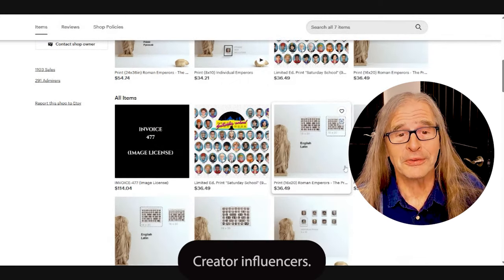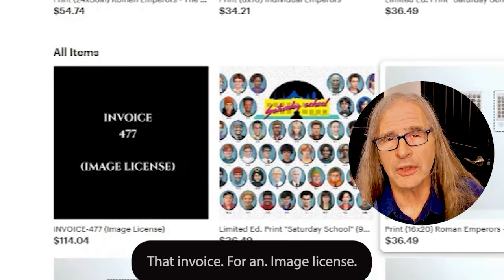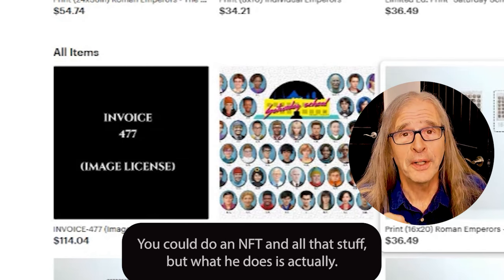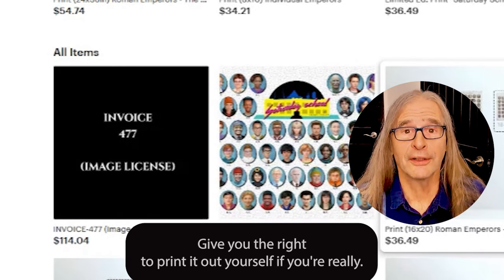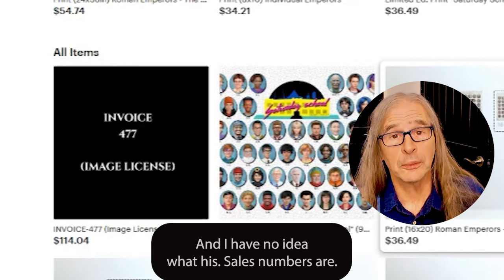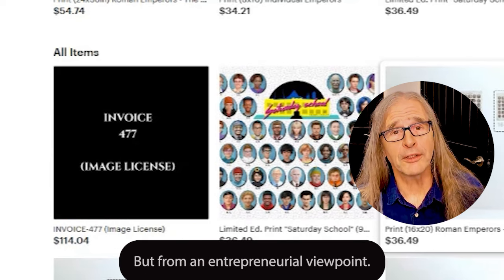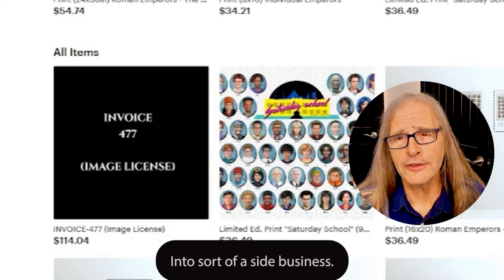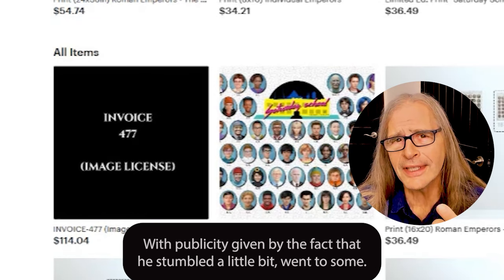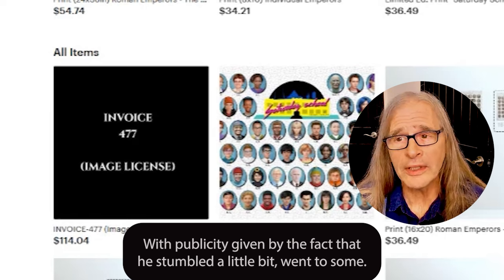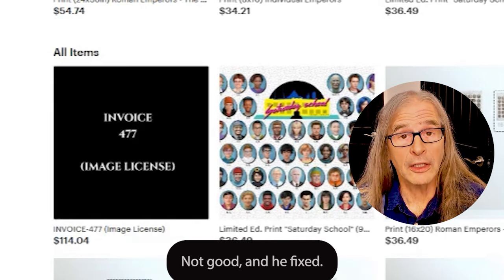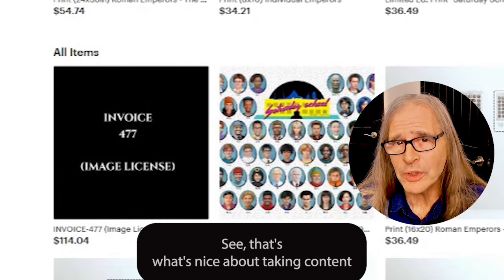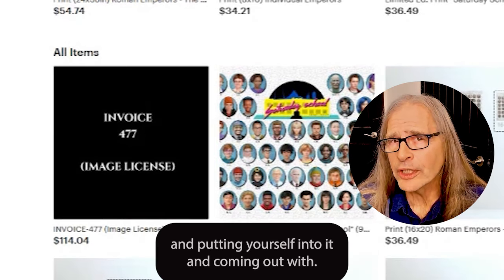For all you creator influencers, notice that invoice for an image license. What he does is give you the image for a fixed price — you could do an NFT and all that — but he also gives you the right to print it yourself. From an entrepreneurial viewpoint he did a pretty cool job of making this work and turning it into a side business, with publicity driven partly by the fact that he stumbled a little, used some sources others pointed out were problematic, fixed them, and then used his own ingenuity. That's what gen AI is about: taking content in, putting yourself into it, and coming out with something better by working together.